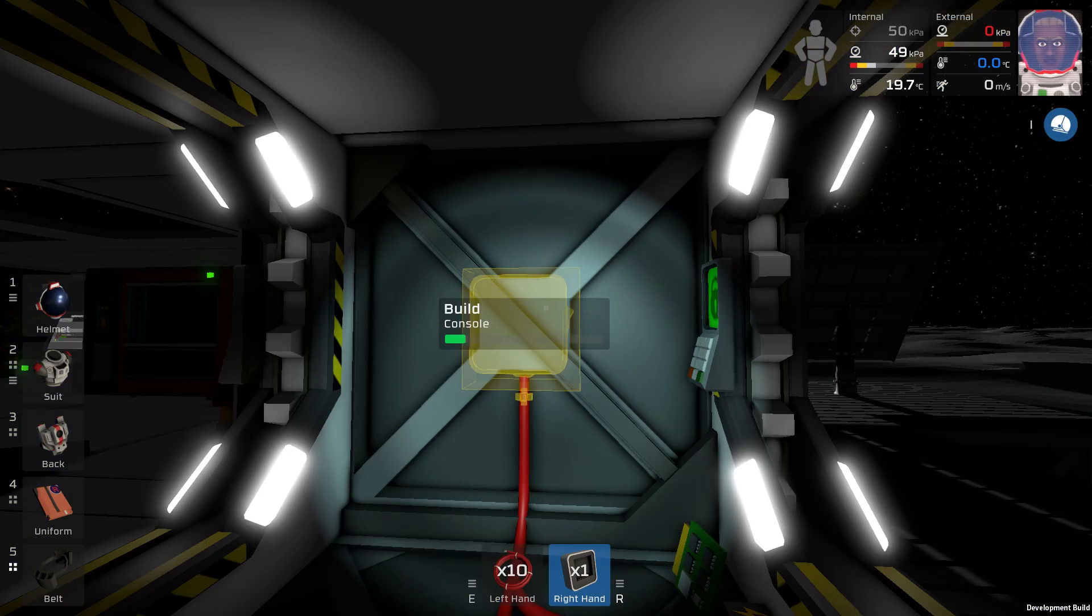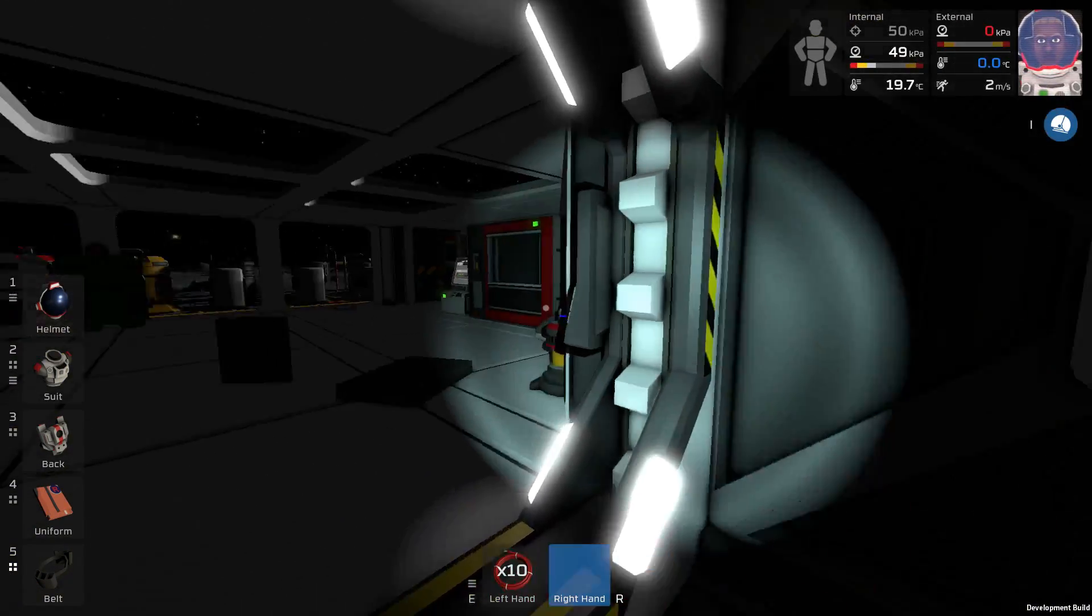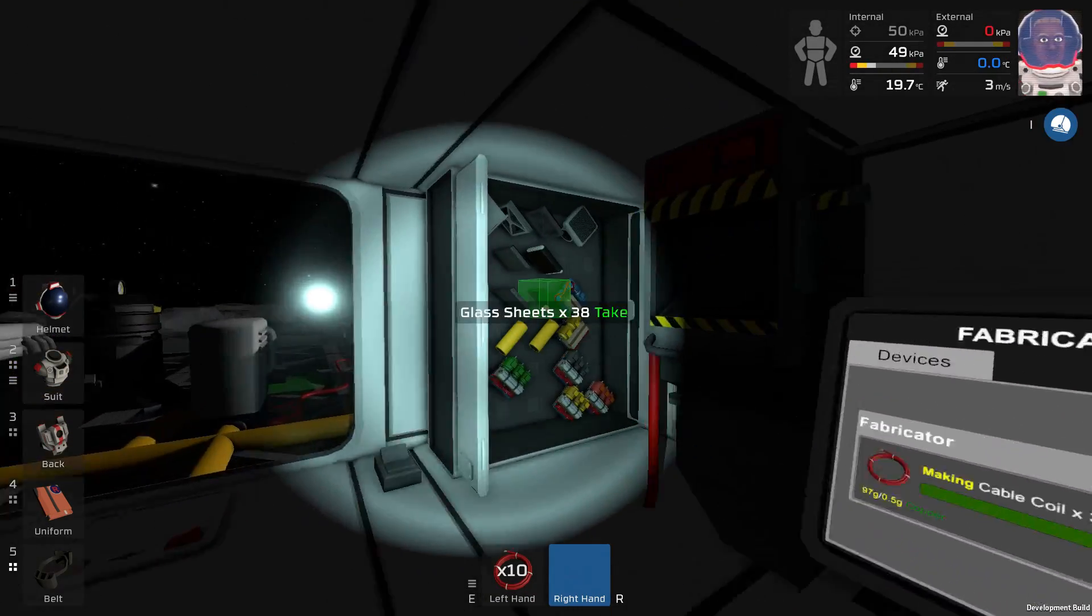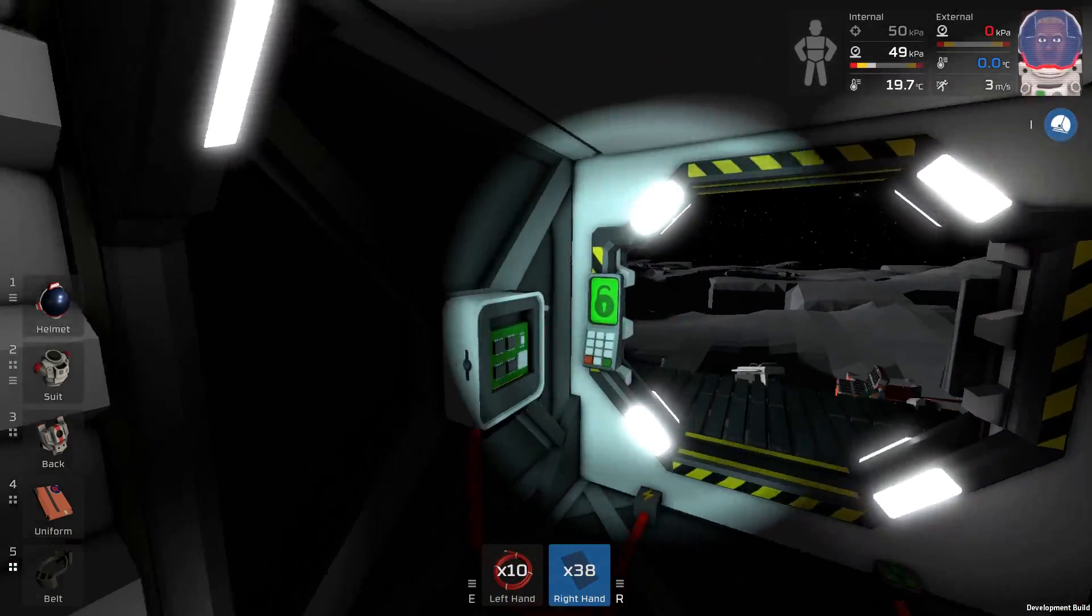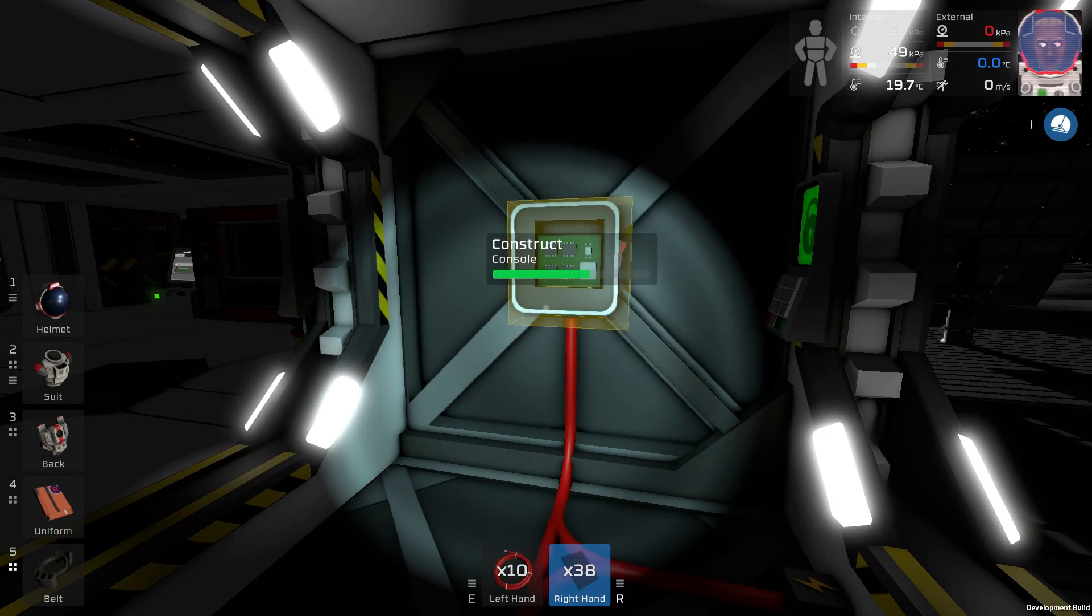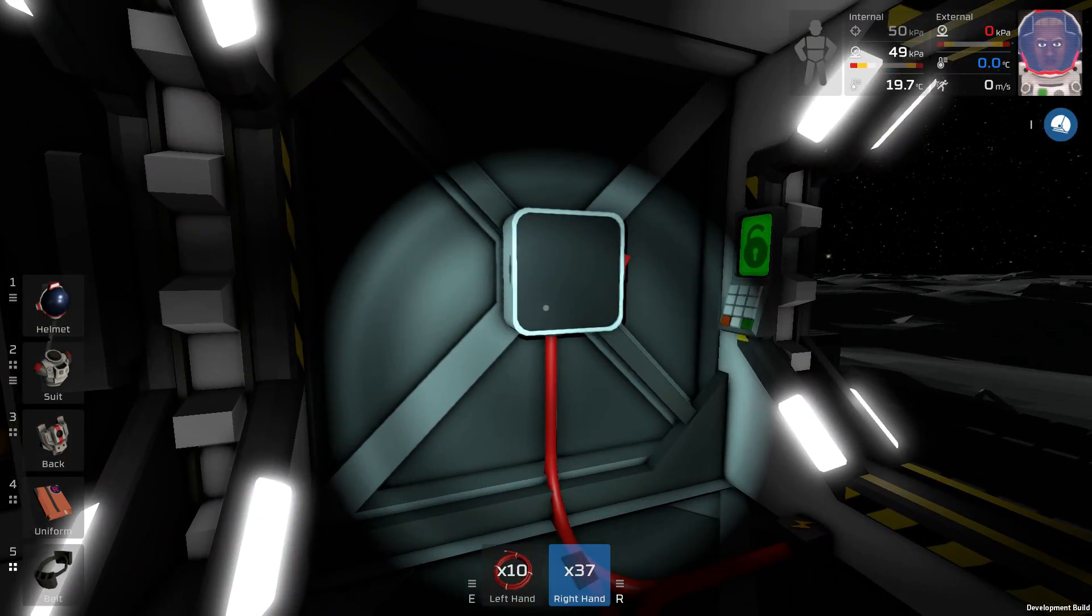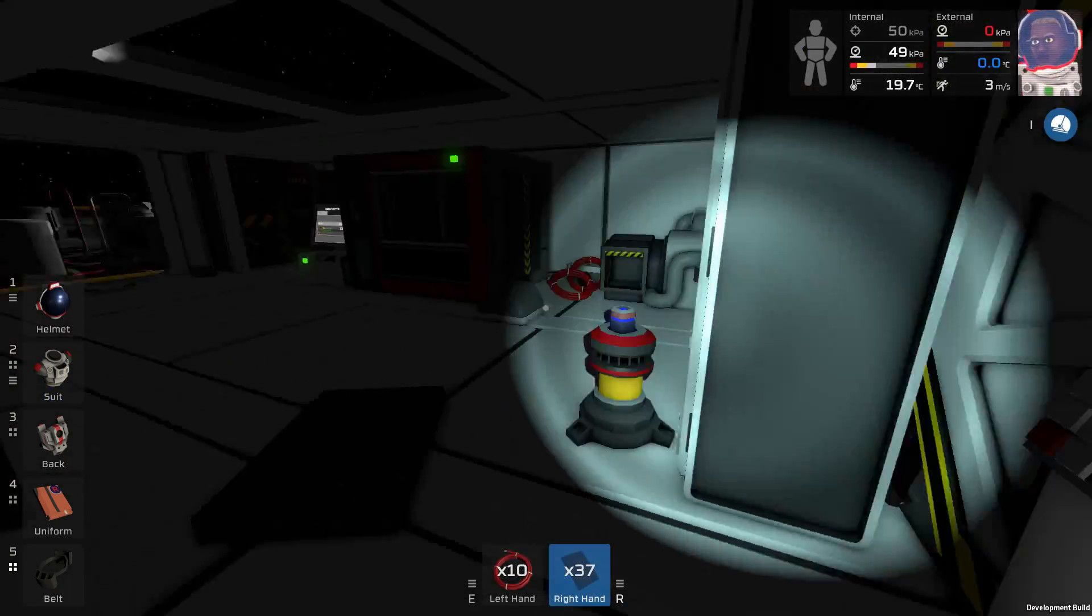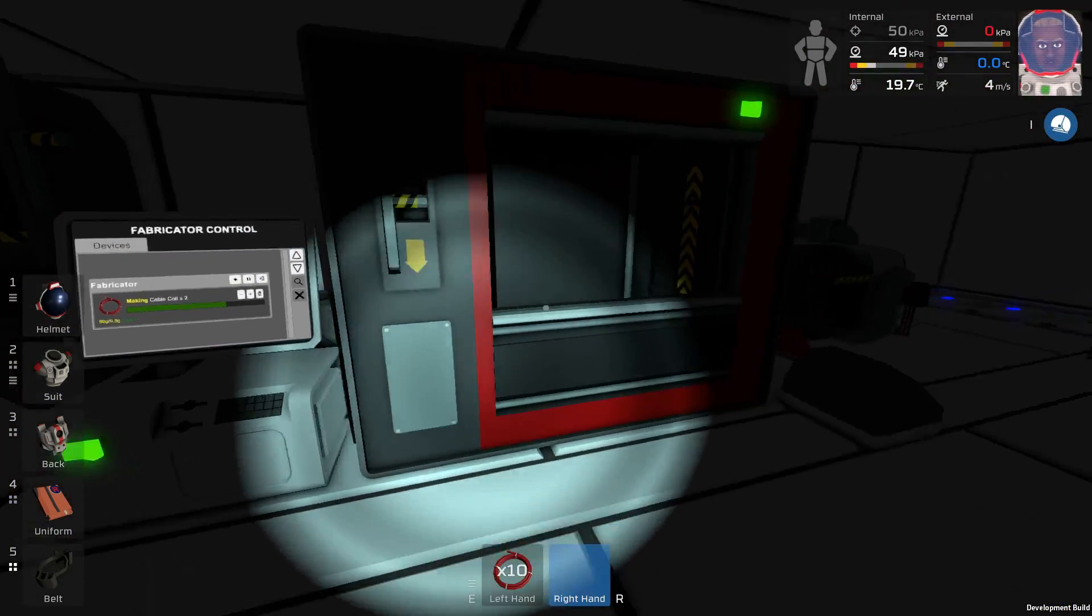So console, you go right there with the circuit and then I believe we have to take a glass sheet in order to complete that. Yes indeed. Oh there we go. Now we have a screen. What we actually need right now is the data disk we saw in the previous episode and we didn't really have a use for it.